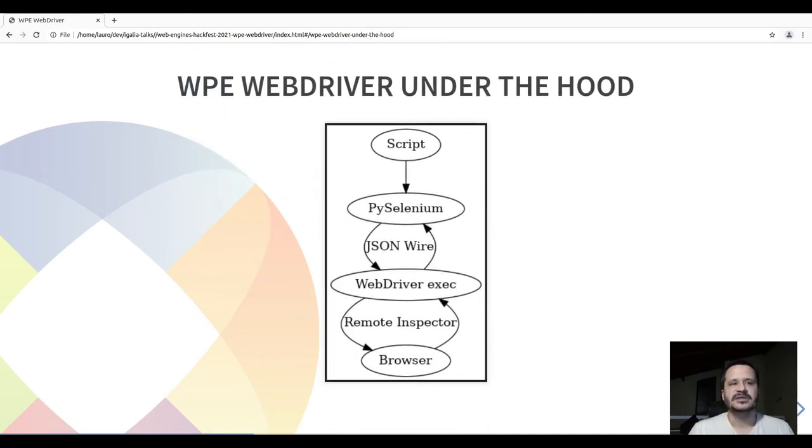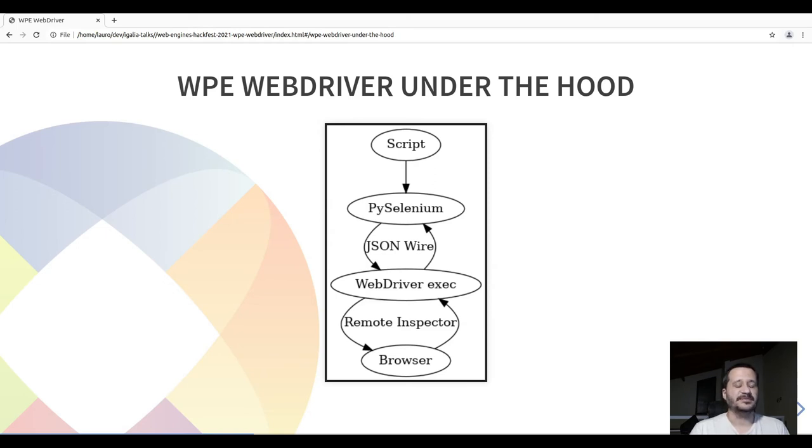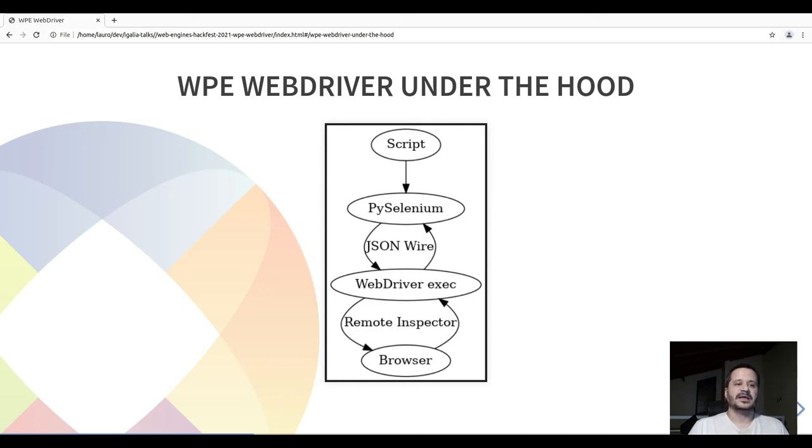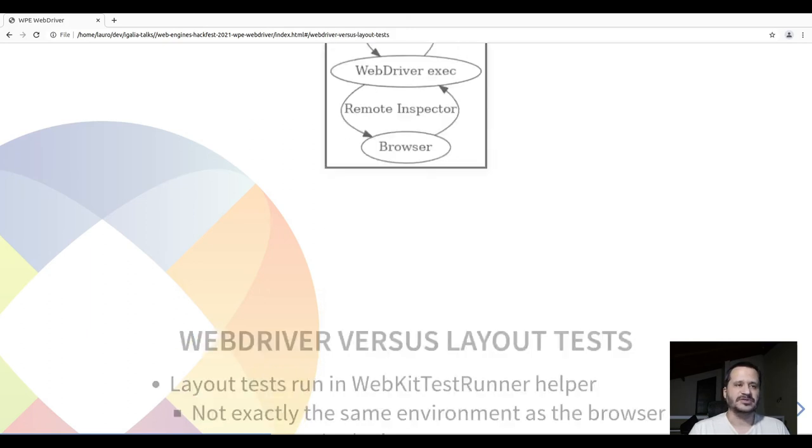Under the hood, these are the components of the WebDriver stack. We have the user scripts that interact in our case with the Python bindings for Selenium. These bindings communicate with the WebDriver executable through a JSON wire protocol. This protocol is what the W3C recommendation specifies. And both WebKit GTK and WPE WebDriver implementation uses the remote inspector protocol to control the browser.